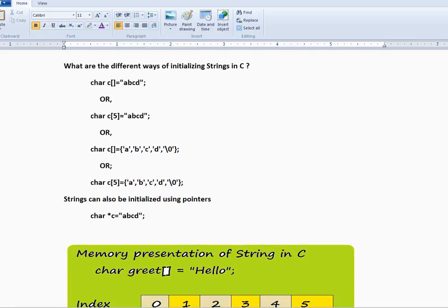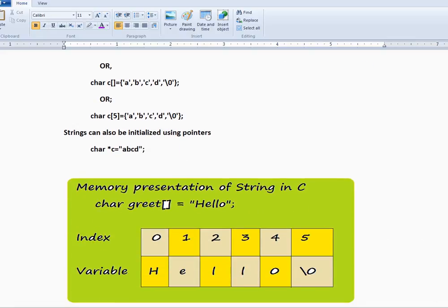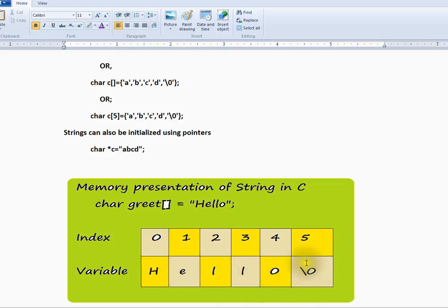Let me show you the memory representation of strings in C. Suppose you initialize like this — what will happen internally is it's going to take each character one by one and it will be appending a null character. This is how it will be represented in the memory.